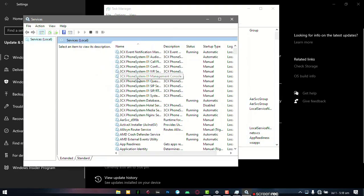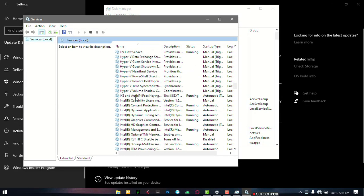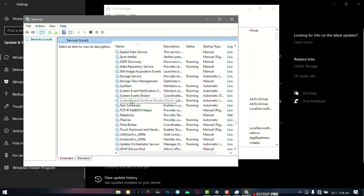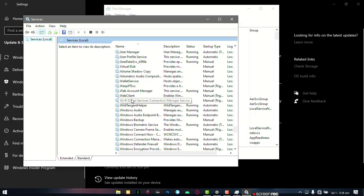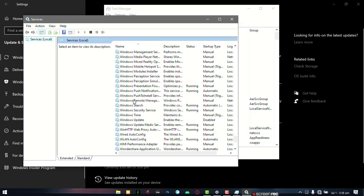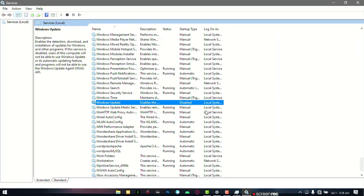This will open up all your services you have on your system, but what you want to go to is your Windows Update. So scroll right down to where you have Windows Update, and now if you look closely, you would see that the Windows Update is disabled.